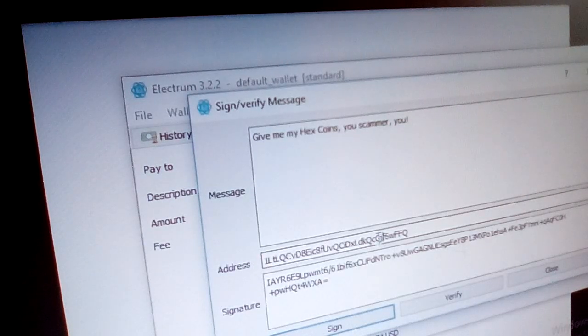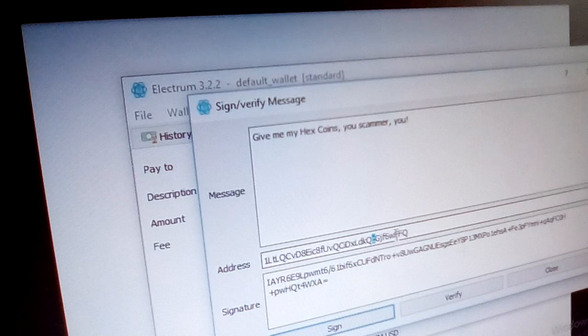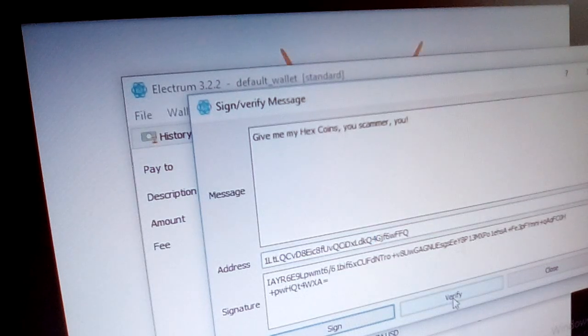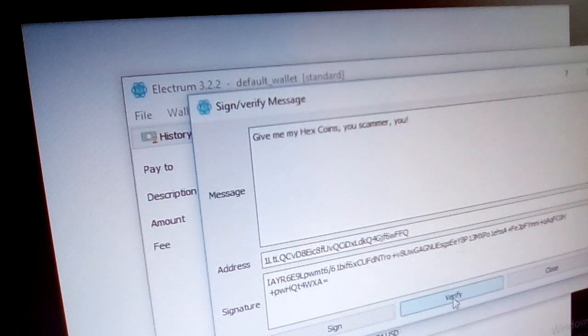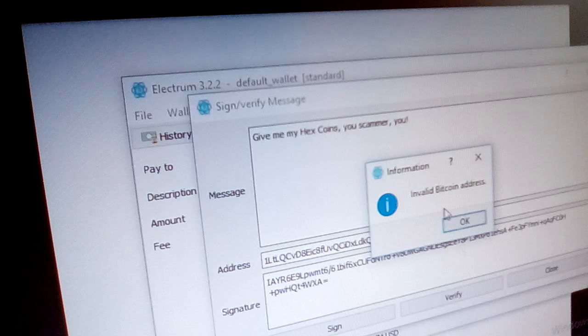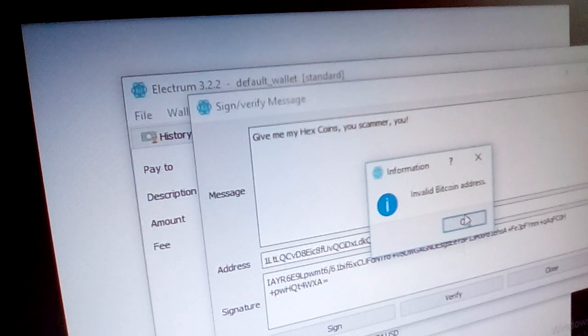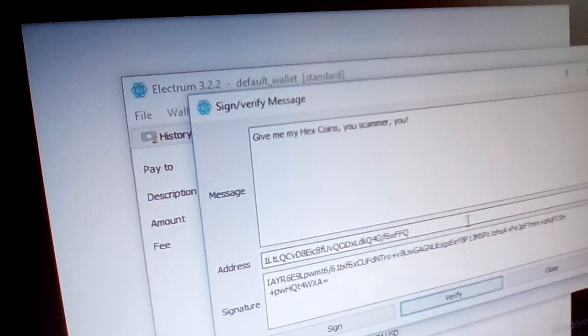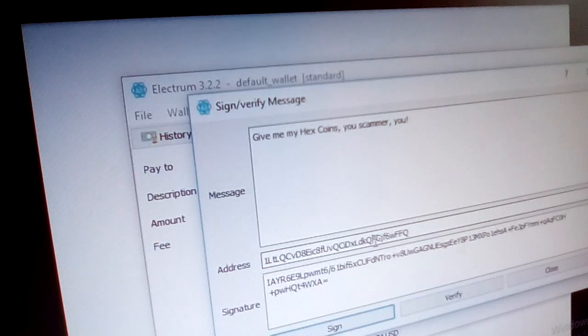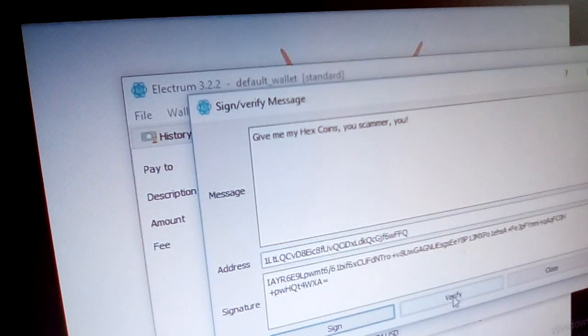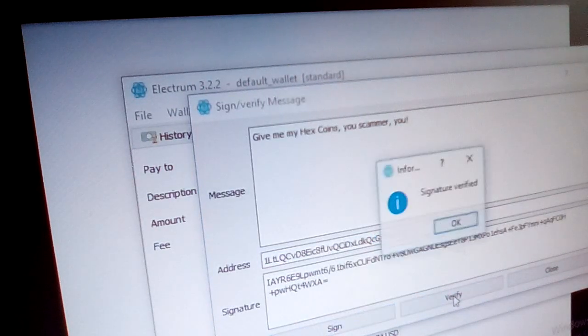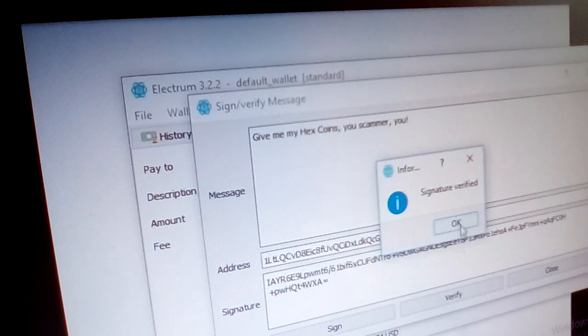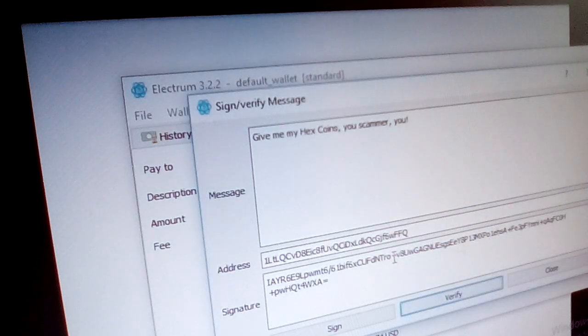So if we change something like the small C to a four, verify. Invalid Bitcoin address. I change the address so it's no longer compatible.